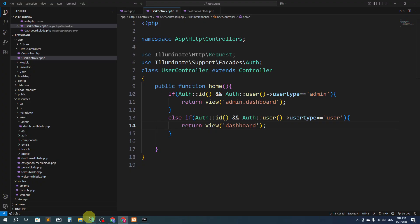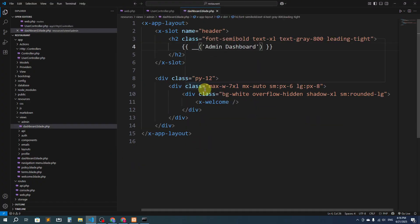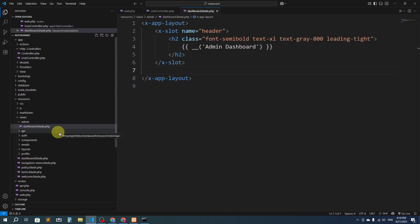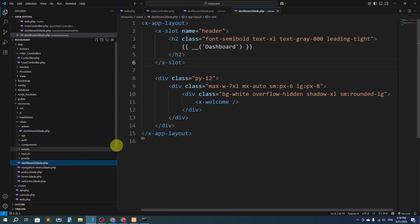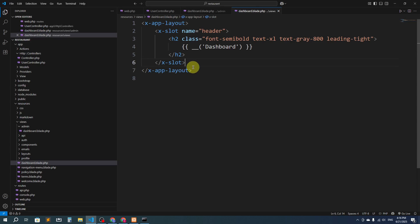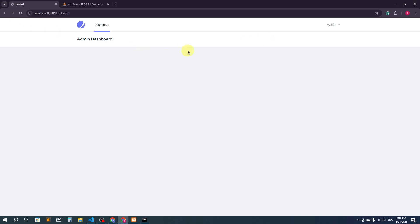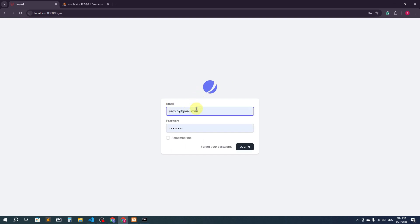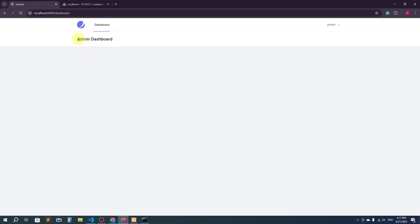Now let's go back to the code and clean up — removing the placeholder content from the dashboards. Now we have separate dashboards for admin and for the user. Let's also test by logging in as a normal user. We can see the regular dashboard, confirming the separation is working.